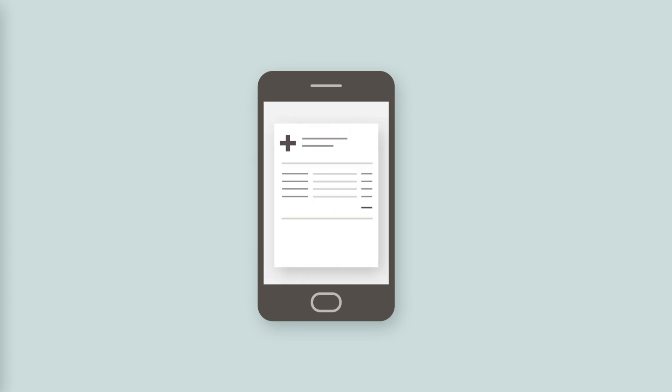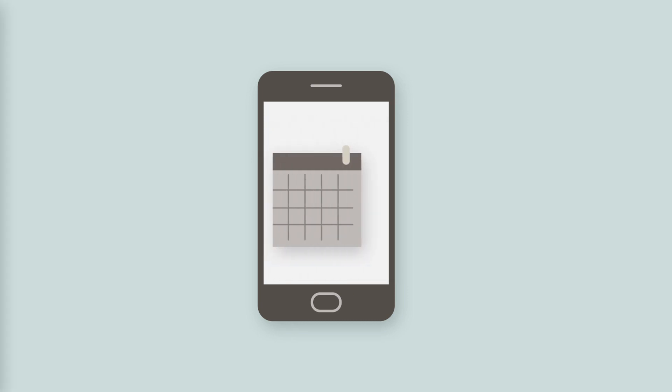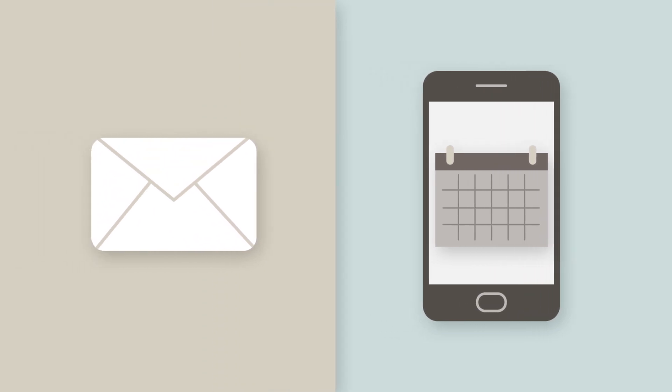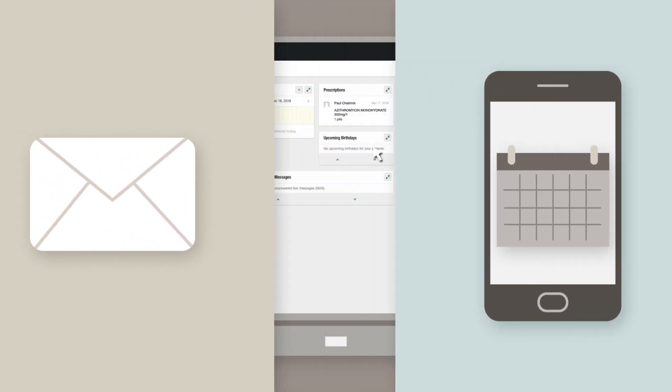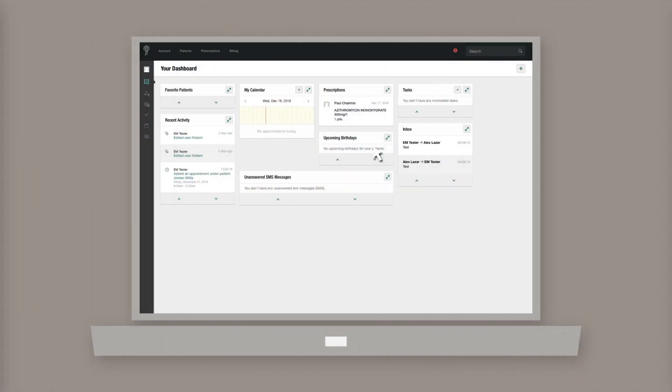When patients request appointments from the app, you'll receive an email notification. If you need to adjust the details or reject the appointment,